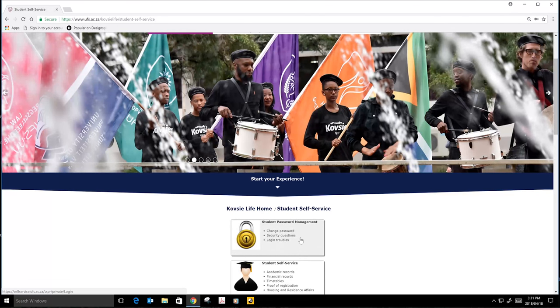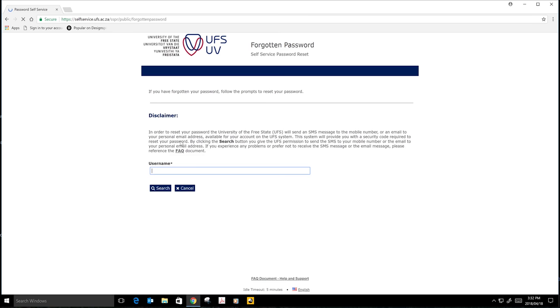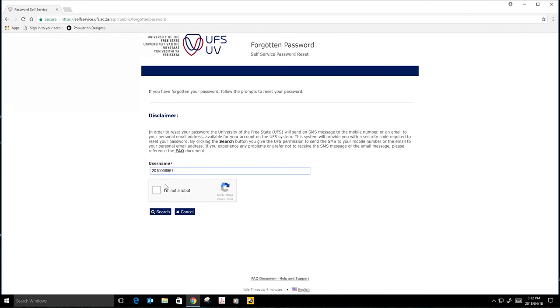And then you will click on Forgotten Password. Because you don't have the temporary password, you go to Forgotten Password. Your username will be your student number.